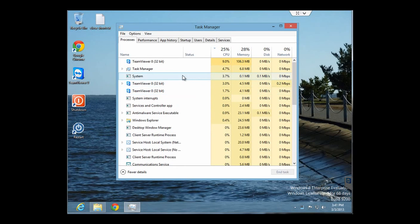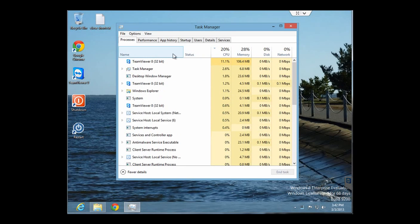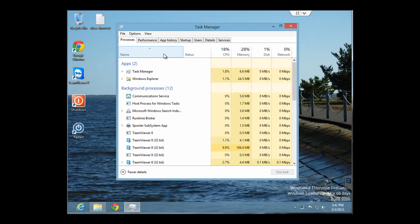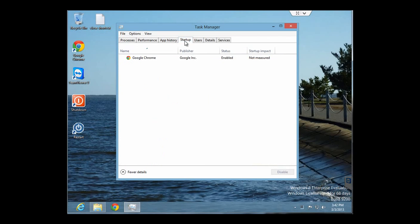There's a tab now called Startup. You can see on the top row of tabs there. By clicking on the Startup tab, you'll see any applications that are set to load up when you first start your computer.